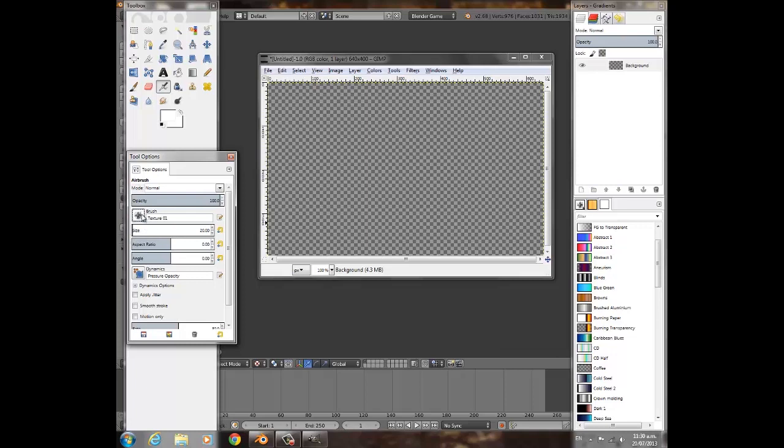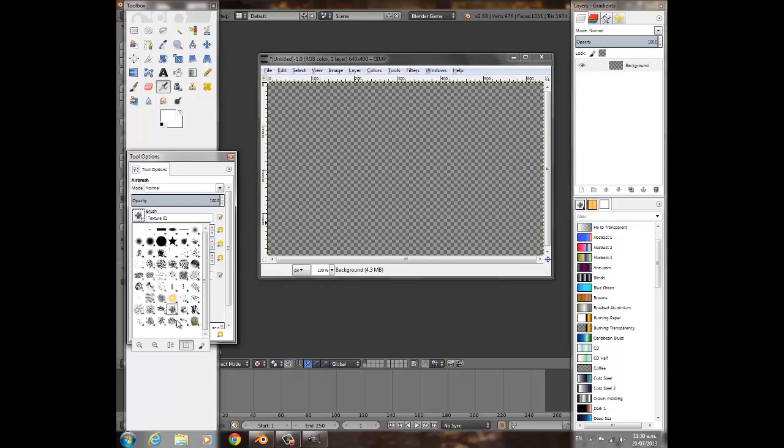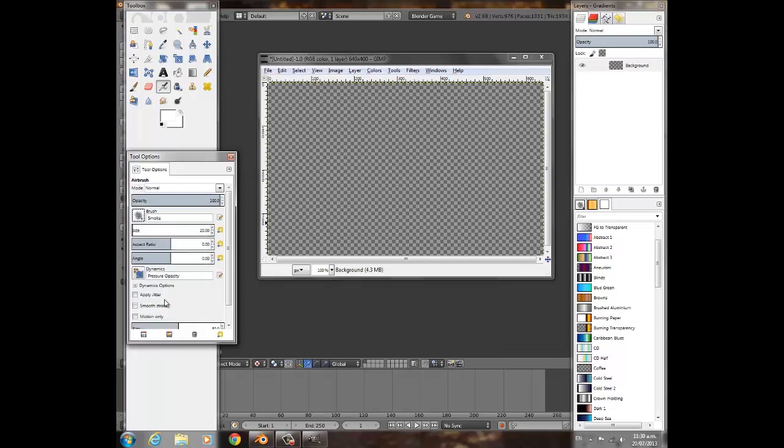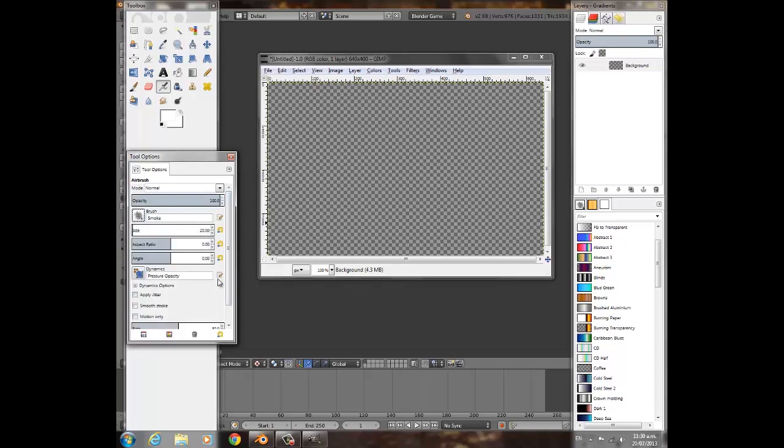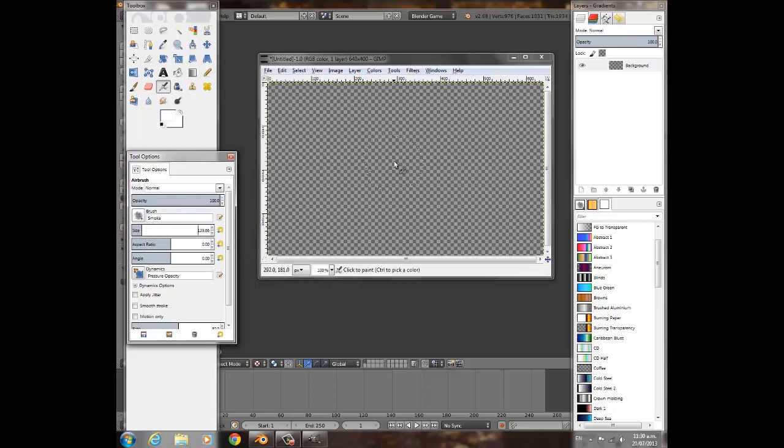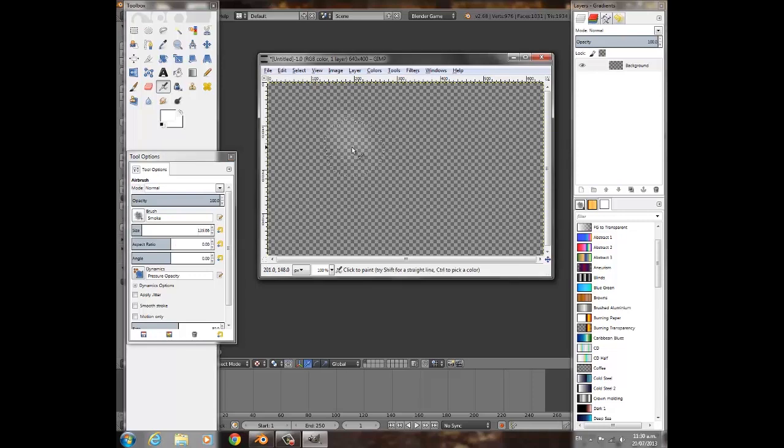That one's called Texture 1, but the one we're looking for, this one beside these with squiggly lines, this one called Smoke. What I want to do with this one is turn it up to something that's a good size.